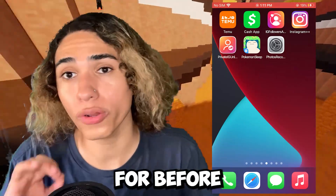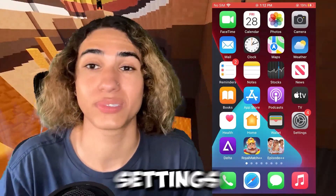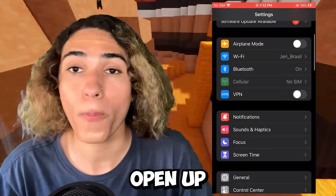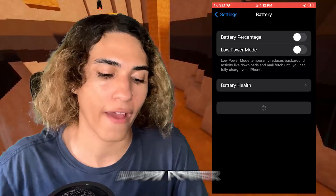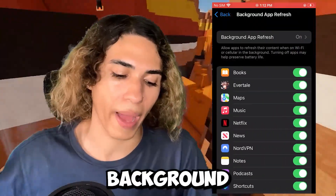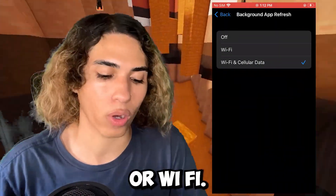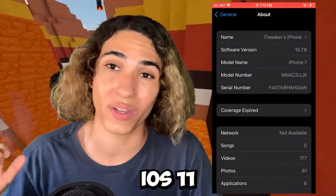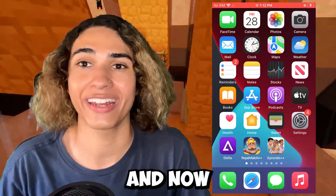Before you can get the app, if you're on iOS you have to change some settings on your iPhone. If you're on Android you don't have to do this step. Open up Settings, go to Battery, and make sure Low Power Mode is off. Then go to General, then Background App Refresh, and make sure you have Wi-Fi or Wi-Fi and cellular data selected. Then go to About and make sure you're running iOS 11 or above. That's all the settings we have to change.